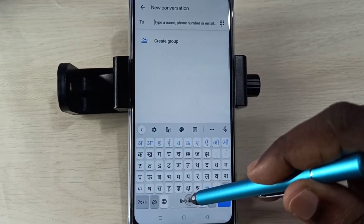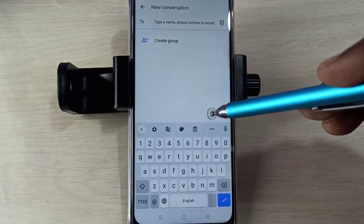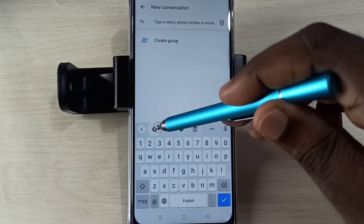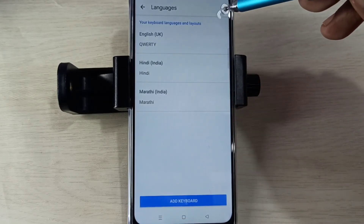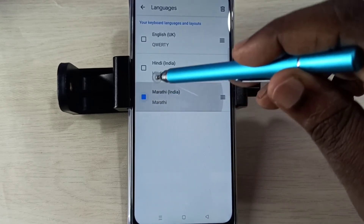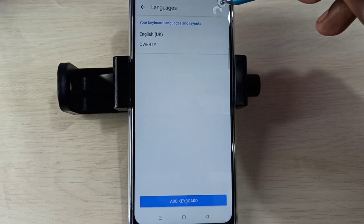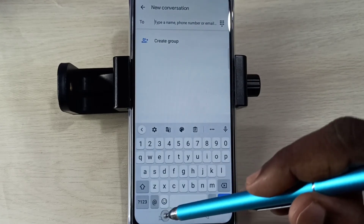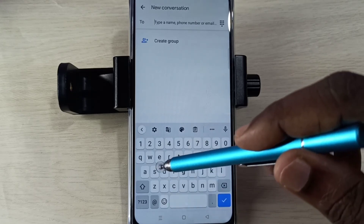If you want to delete languages, go to keyboard settings, tap here, then select Languages. Select the edit icon, then select the languages you want to delete, and tap the Delete icon. Tap Done, then go back. Now there is no language selection button and it shows only English.